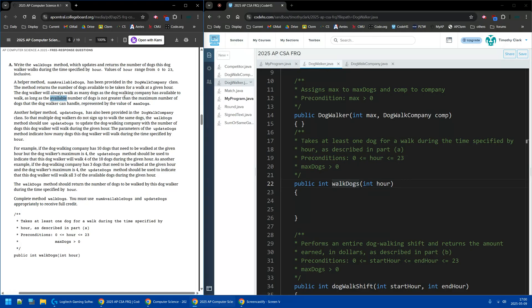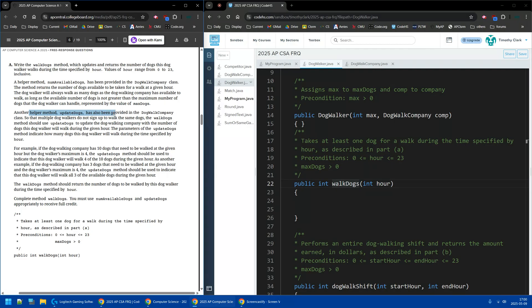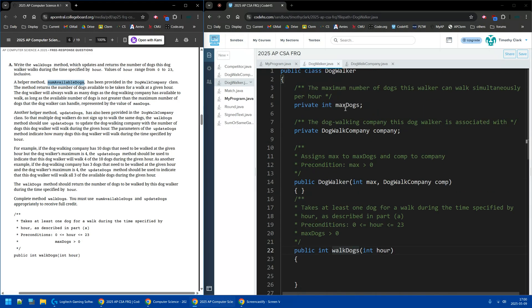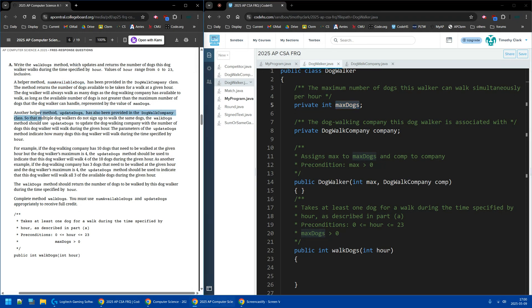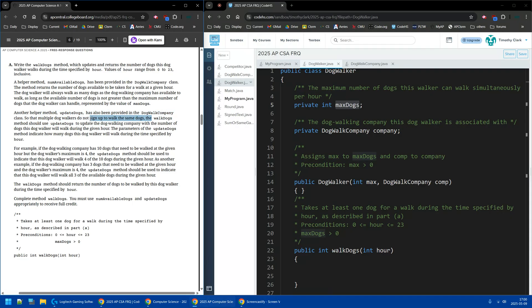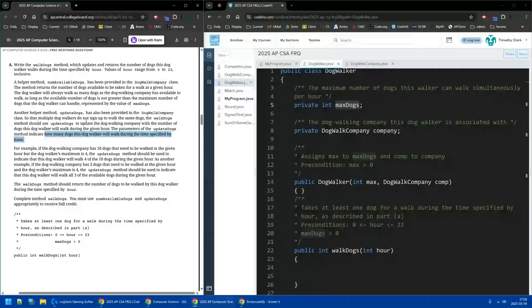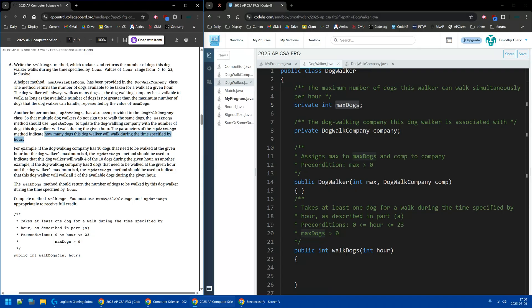If your max is four and they only have two available, they'll be walking only two. So it's like the minimum. So as long as the number of dogs is not greater than the number of dogs the dog walker can handle, the number available is not greater than. And then we have updateDogs. So once we figure out how many dogs are walking, either the max for the company or the max available at the company, the number available, or the max that the person can handle.